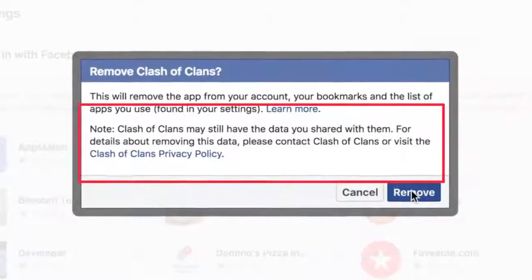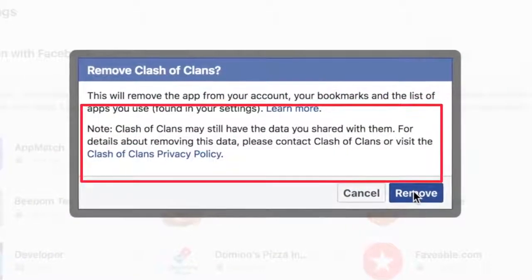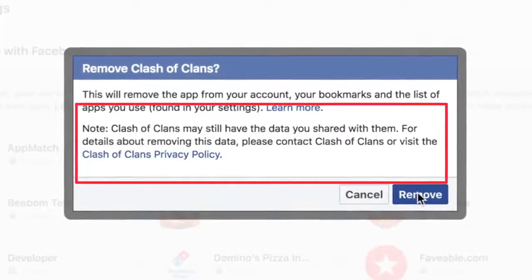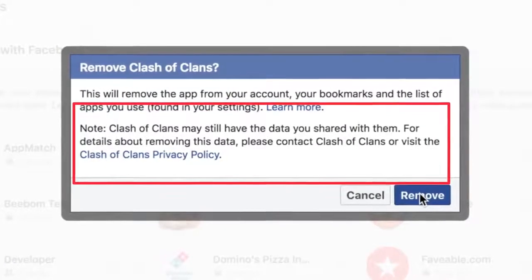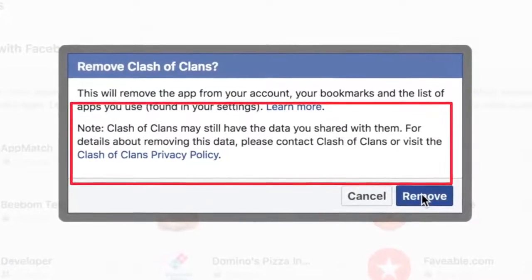Go through them and remove the ones you don't use anymore. When you remove an app, you will be shown a pop-up that says that the app may retain data that it has already collected. That sucks, but at least it won't be able to collect more data as you keep using Facebook over time. This is something that's very important because a large part of how Cambridge Analytica collected data was in the form of apps and services disguised as personality quizzes and more.